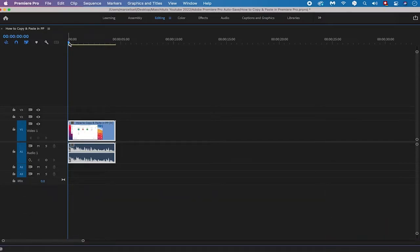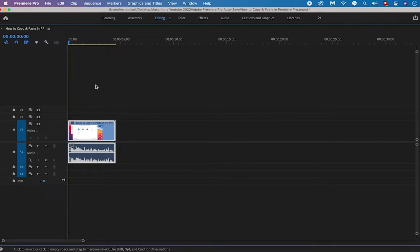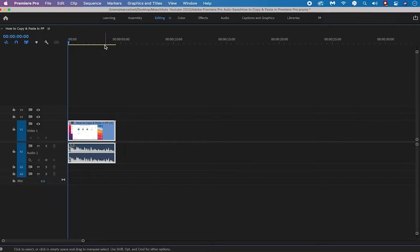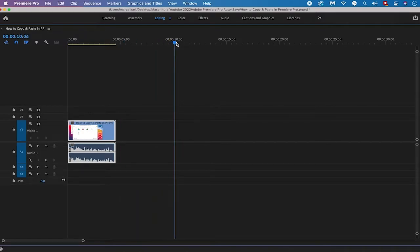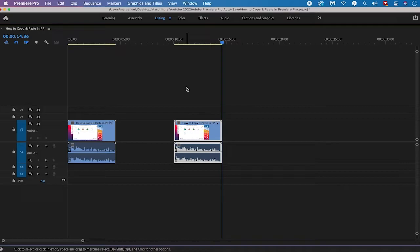To make sure clips are pasted in the right position on your timeline, use the cursor. It is currently at the very beginning of the timeline, which means clips would be pasted at the beginning of your video. If you want to paste at exactly 10 seconds, left click on the cursor and drag it to the 10 second mark. Then press CMD+V on your Mac or CTRL+V on your keyboard to paste. And as you can see, we successfully pasted our clips.